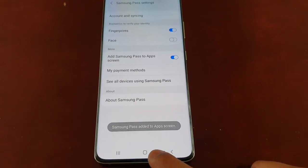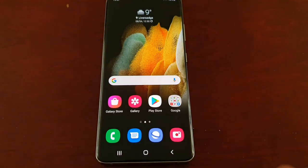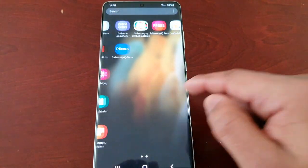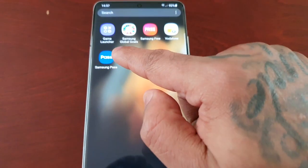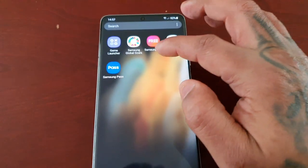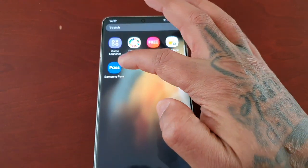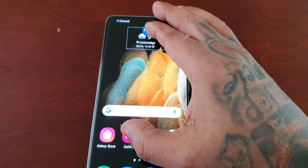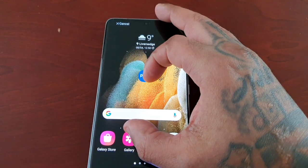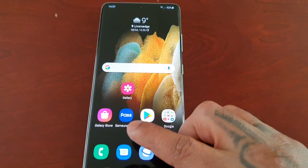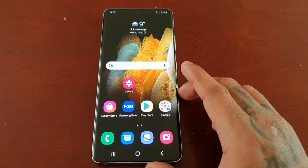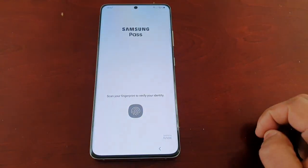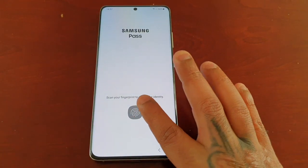Samsung Pass added to app screen. Now when you go into the app screen you will see the Samsung Pass application, and if you want you can drag it and drop it anywhere on your home screen. Now you have quicker access to get into Samsung Pass.